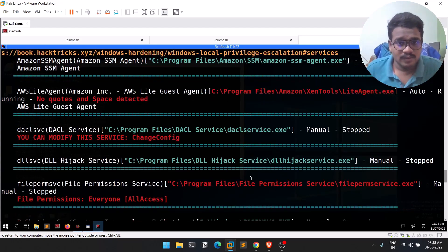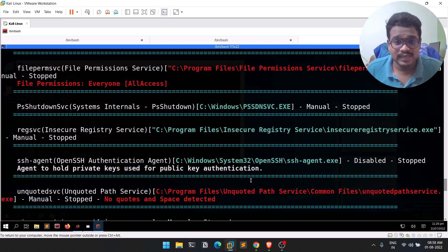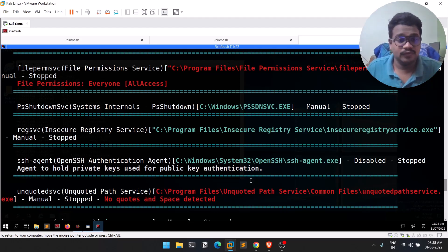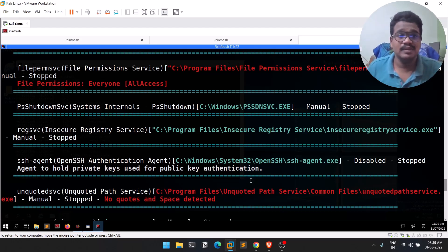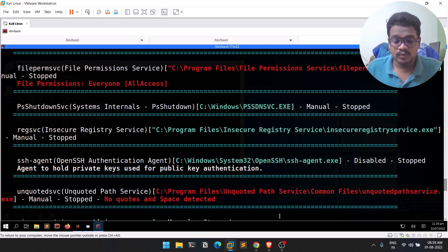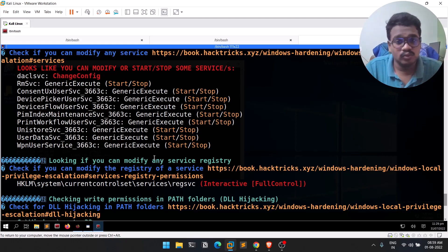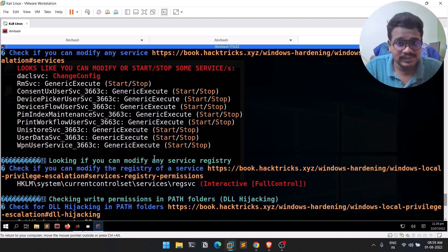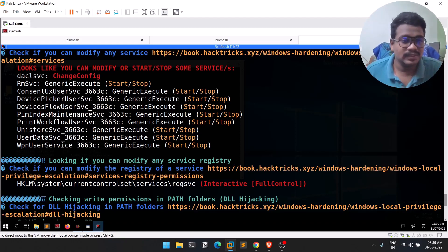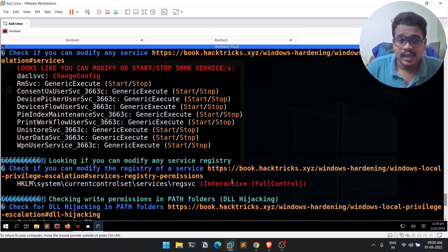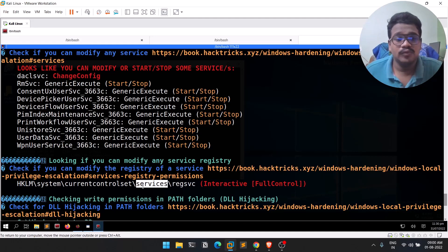First let's discuss what a registry is. A registry is a kind of database — for every application or service there will be some kind of settings, and the registry is a database that stores all these settings.